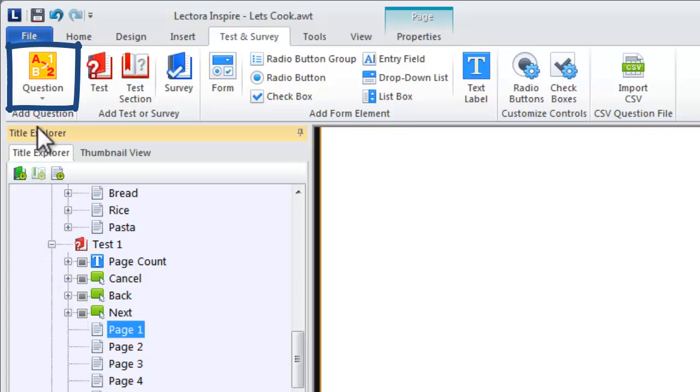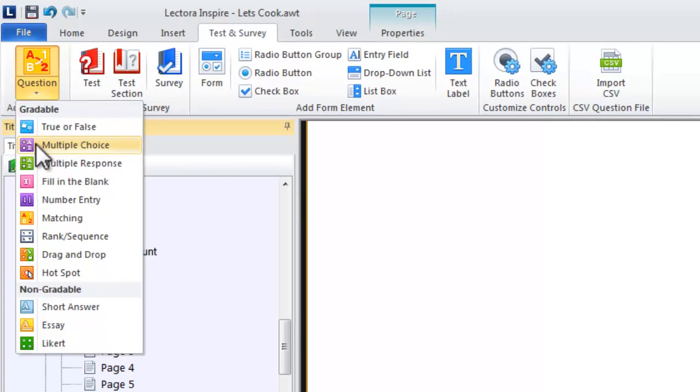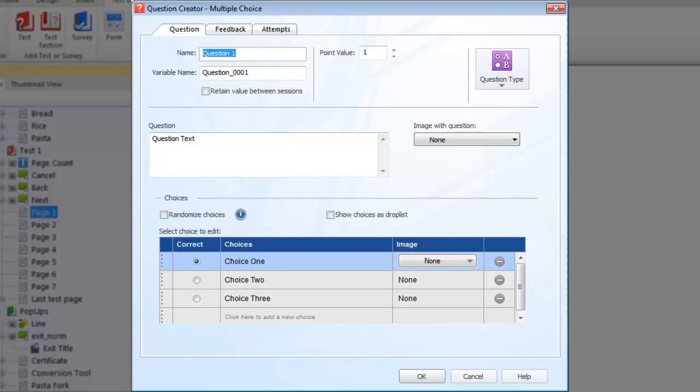The Question Creator provides similar options for each question you create. Use the Question tab to provide the text of the question, the possible answers, and indicate the correct answer.